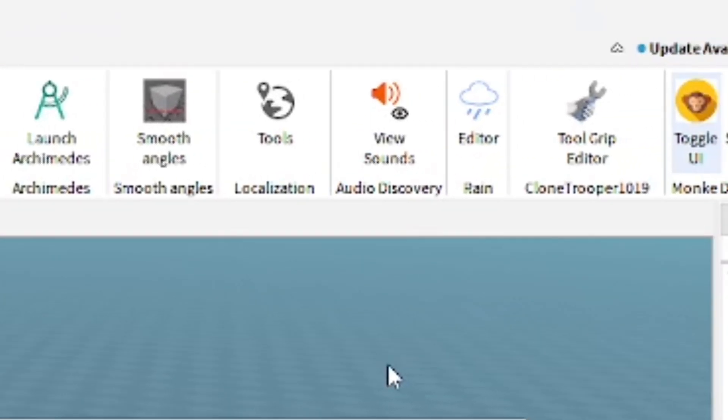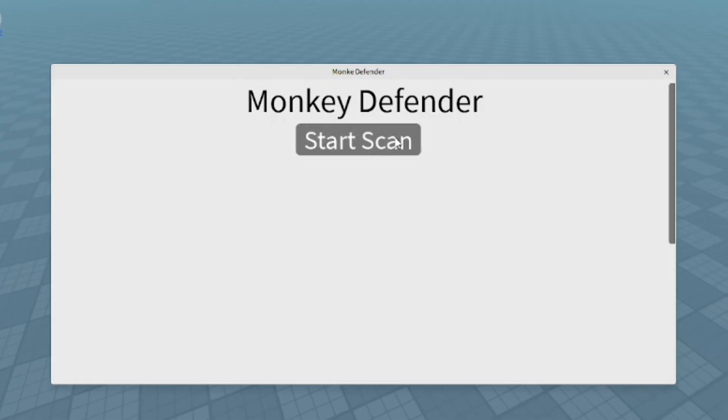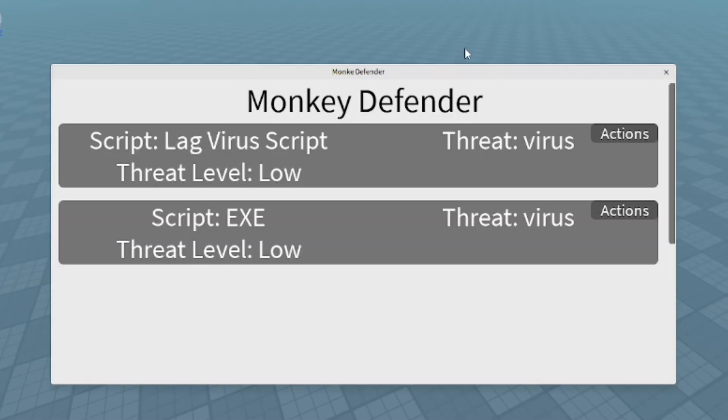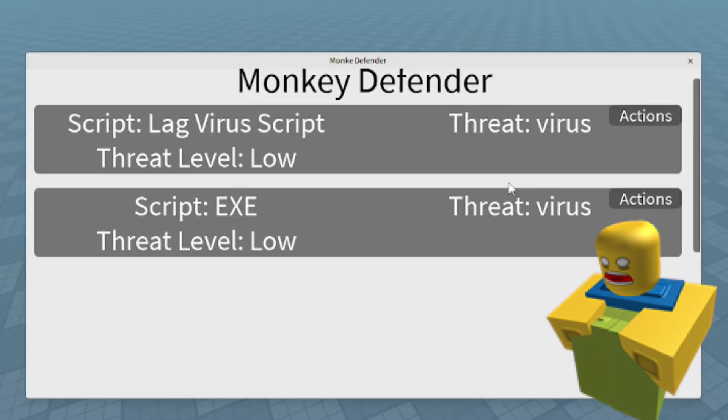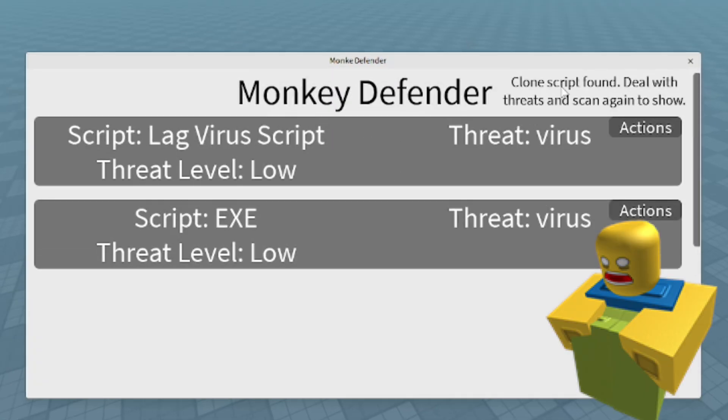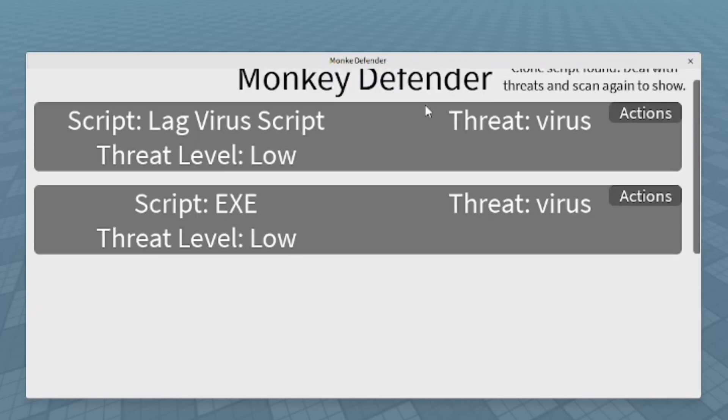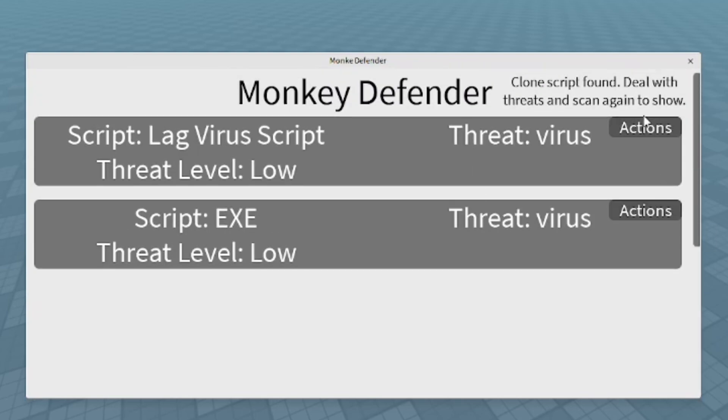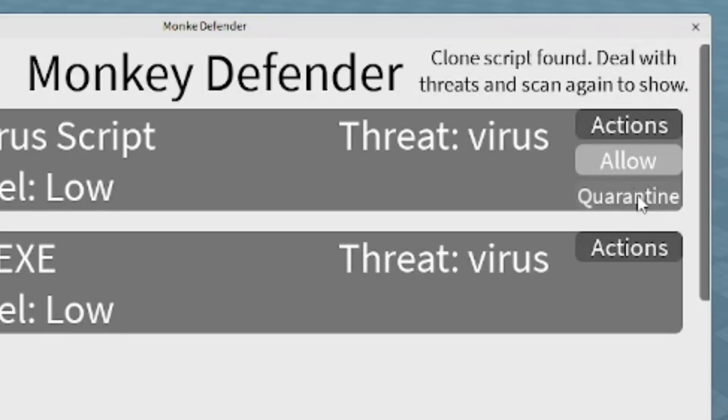As you can see, all the way to the right, wherever your newest plugin should be, here's Monkey Defender. Do Start Scan. As you can see, it automatically detected two questionable items which are scripts, and it seems to be a virus. You can do an action on it and decide what you want to do. You can allow or quarantine. Quarantine gets rid of it completely.